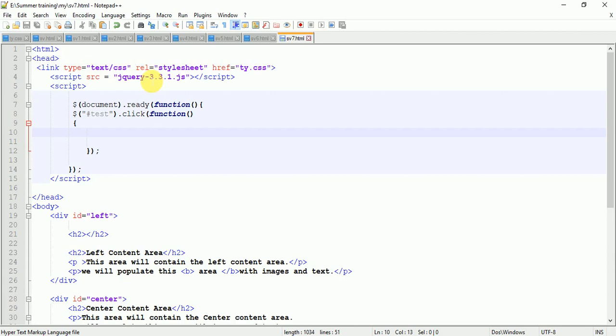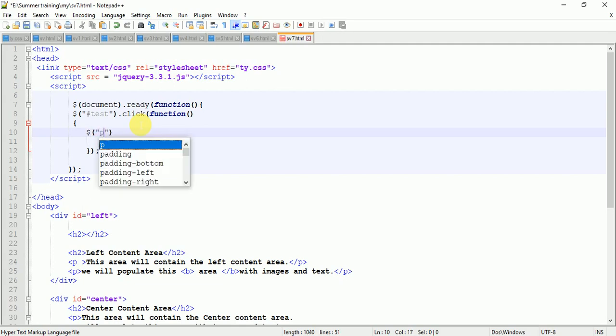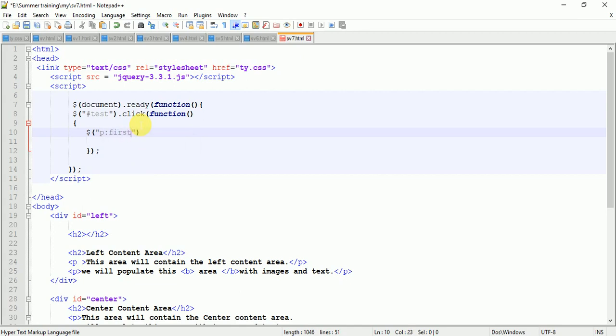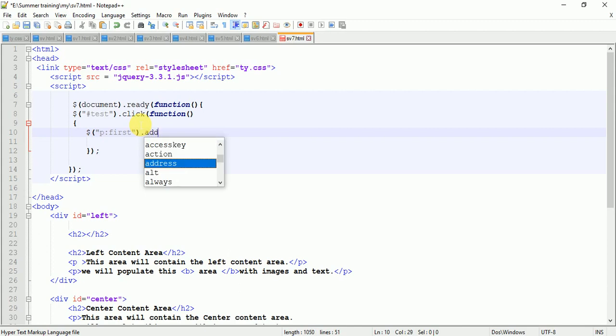I'm going to add a class on button click event. First, I'm selecting a paragraph, the first paragraph, and I'm performing an addClass method. Which class am I going to add? The 'hide' class.